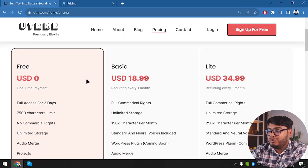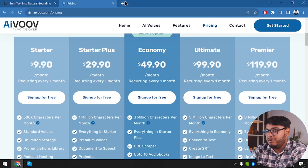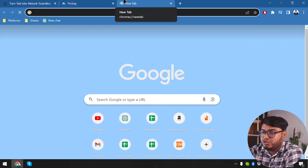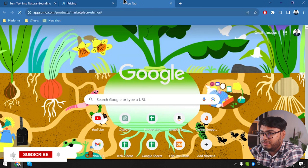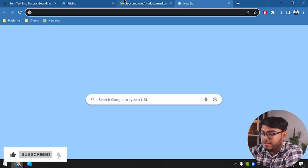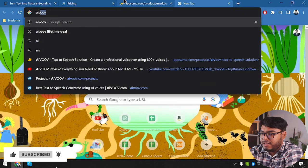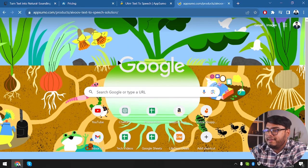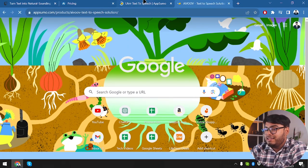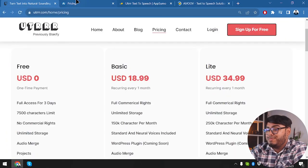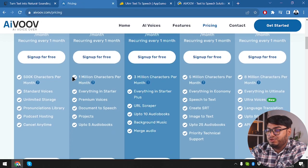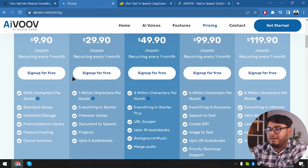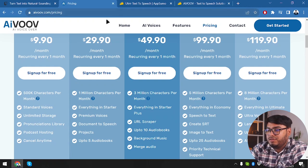But when we go to the lifetime deal, let me check that out. Let's go to the UTRRR lifetime deal — here is UTRRR and here is AIVOOV. So if you want subscription-based packages, then AIVOOV is standing out to be much cheaper and it's more feature-rich — there's no doubt it's more feature-rich.